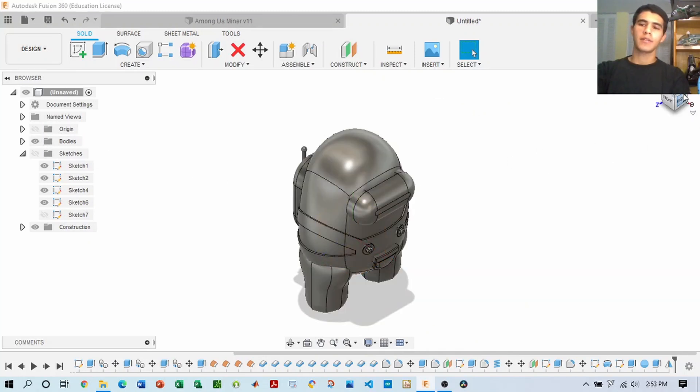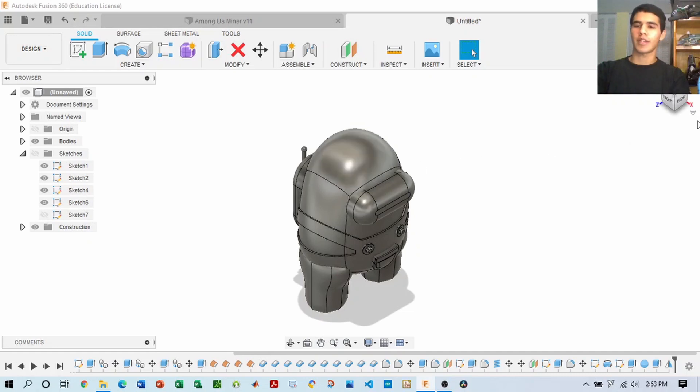So once you have the backpack, you can start working on the cap, which will be a miner's cap. So let's go straight to it.